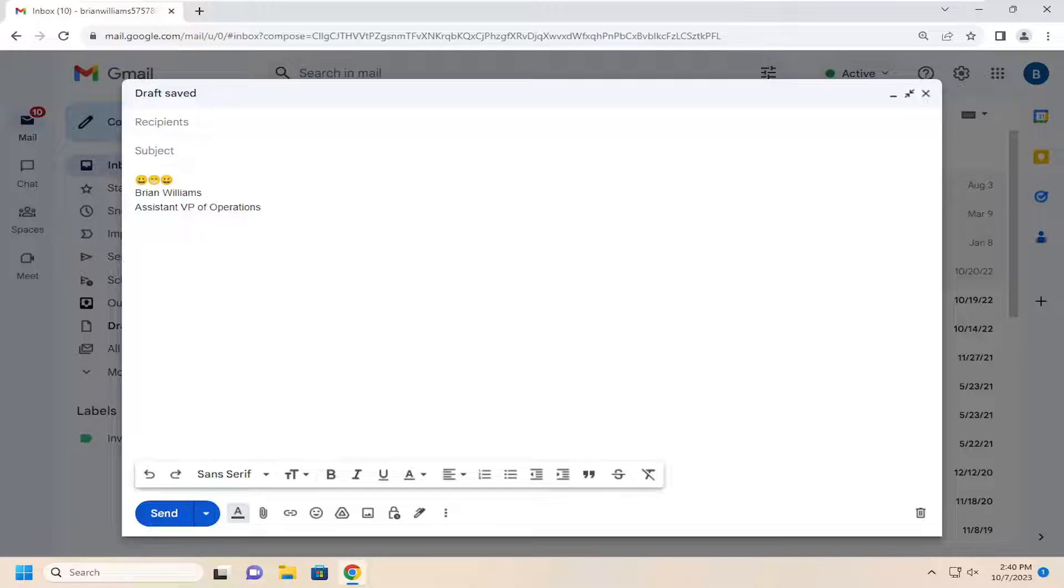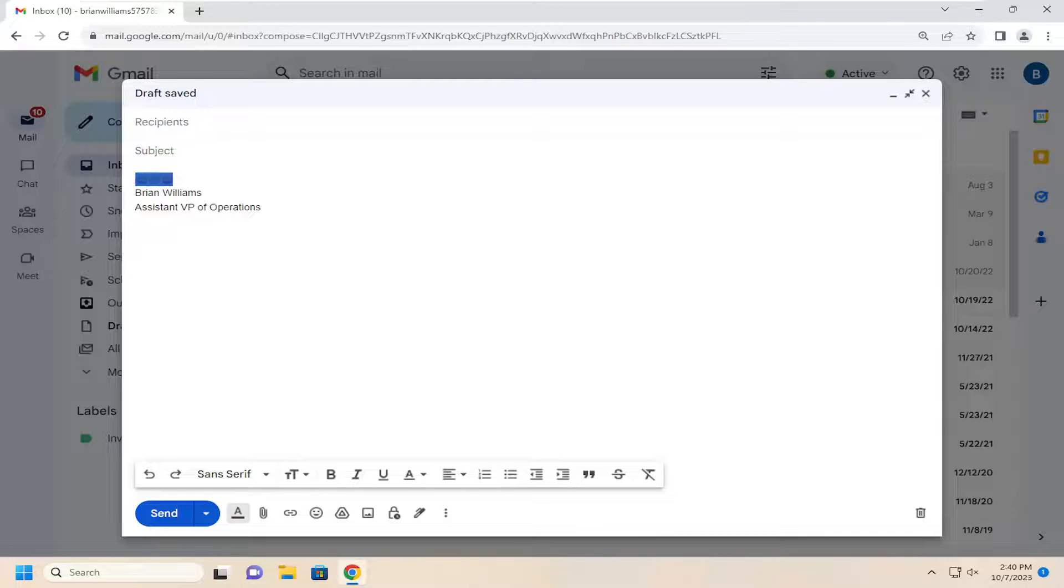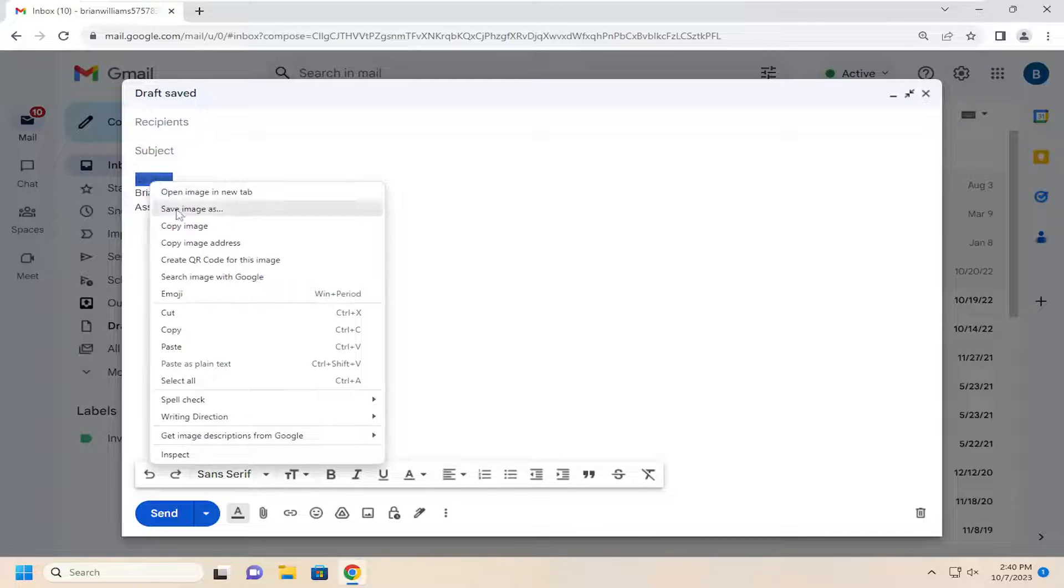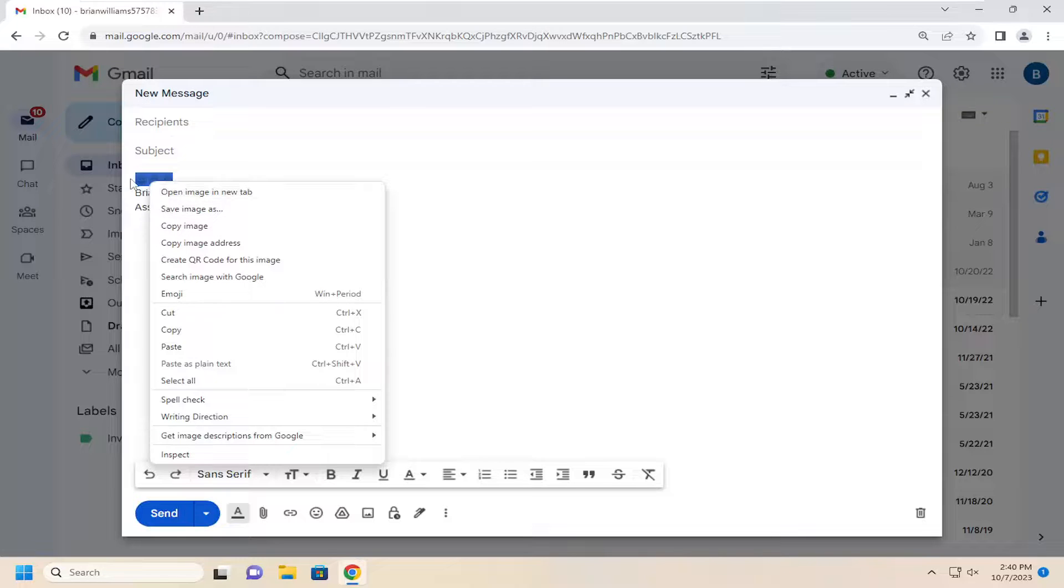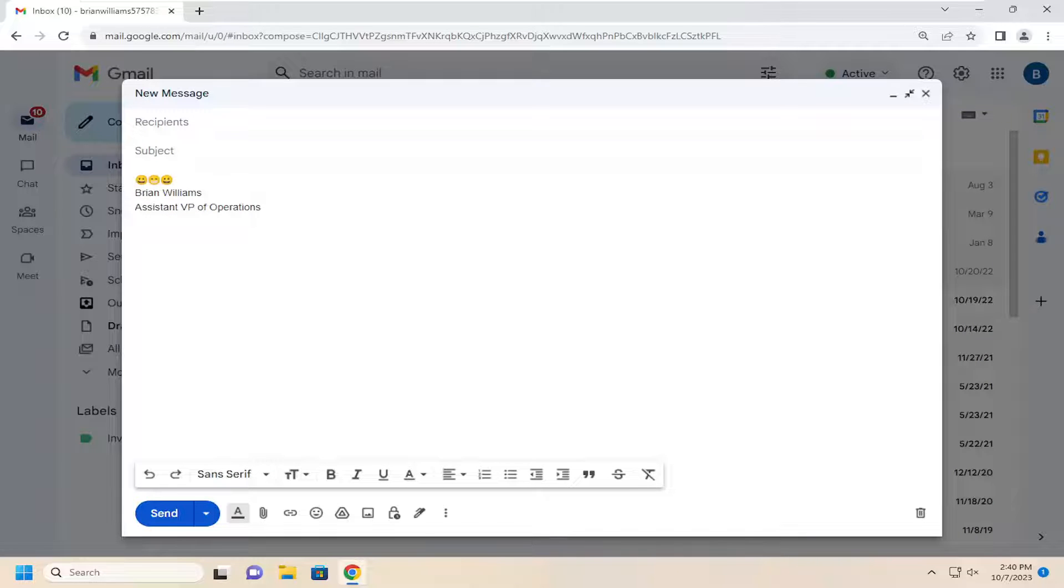Once you have them in the body of your email, just highlight over them, right click, and then copy image. Or you can tap Ctrl+C on your keyboard, whichever you prefer.